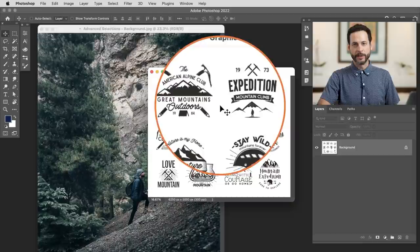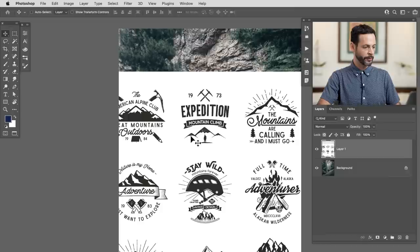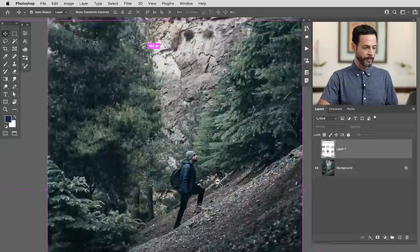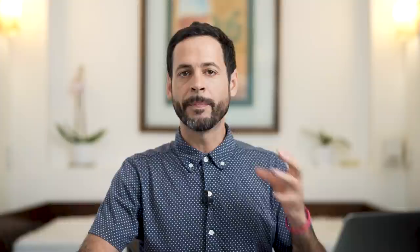Here we are in Photoshop. I've got my image of a hiker and I've got a bunch of hiking logos. I want to integrate the two of them. The first thing we're going to do is grab our move tool, click and drag from one image to the other, and get our logos into our climbing image. The idea is to create a little banner, maybe something you would see on the top of a website. I actually want to integrate this text and these logos into the image by placing it behind my subject. This is where we're getting into our advanced selection tools.